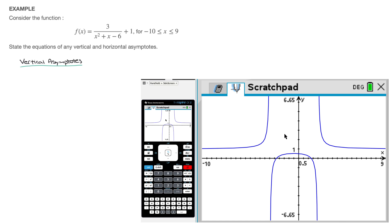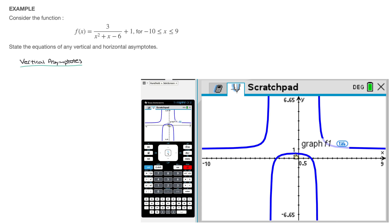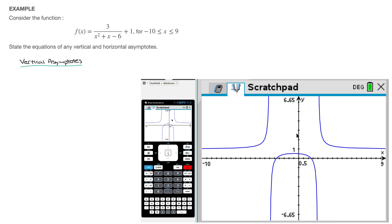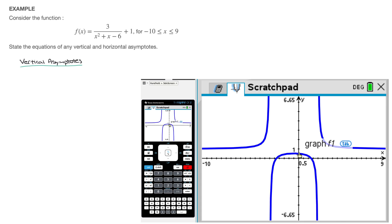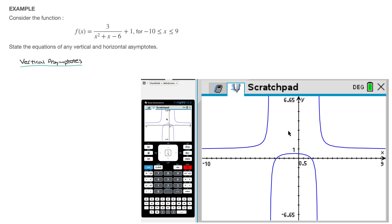Looking at our calculator screen, we can see that this curve comes in three parts — we'll often speak of three branches. I have one part up here, another part down here, and another branch on the right-hand side. A nice rule to know is: if we have a curve that comes in three branches, then it will have two vertical asymptotes. The number of vertical asymptotes equals the number of branches minus one. So three parts tells us there will be three minus one, which equals two vertical asymptotes.